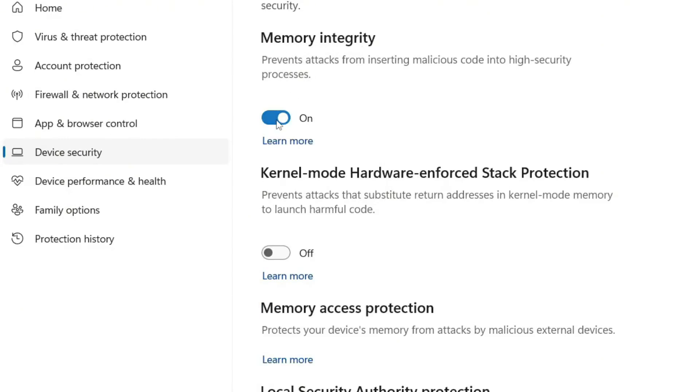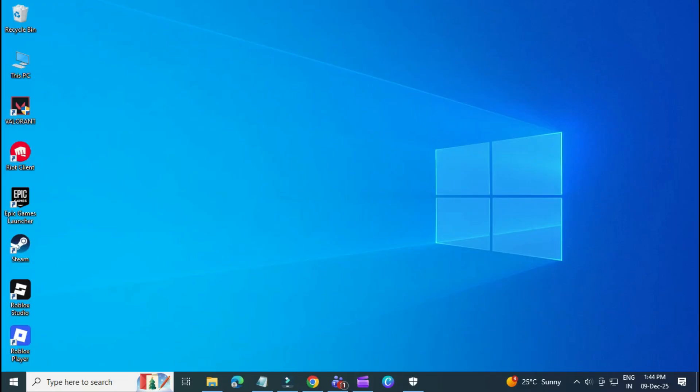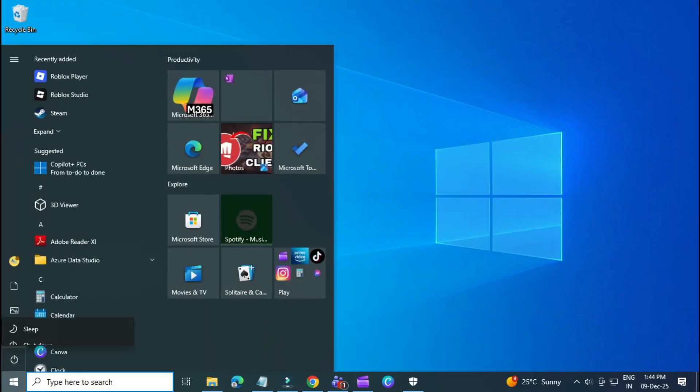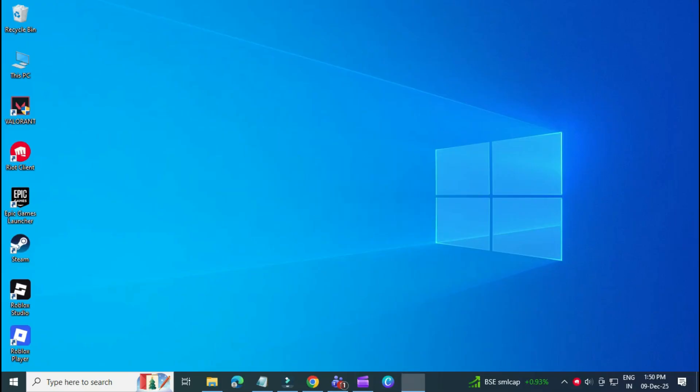Now, make sure that Memory Integrity is turned off. If it's currently enabled, switch it off. After that, restart your computer so the changes can apply. Once your PC restarts, try launching Valorant again and check if the problem is fixed.